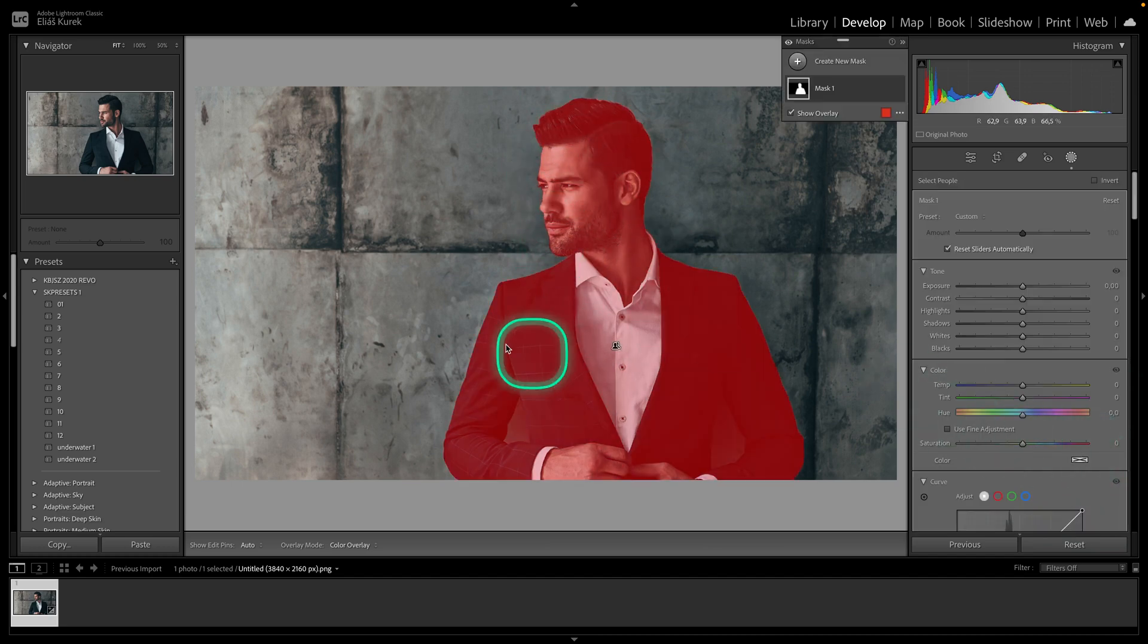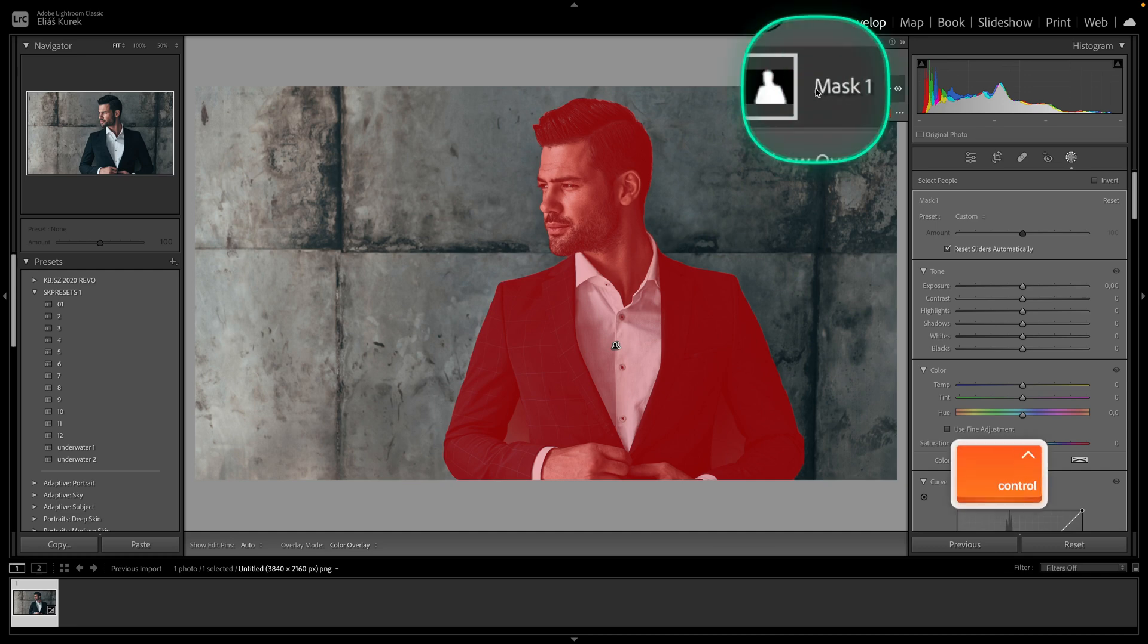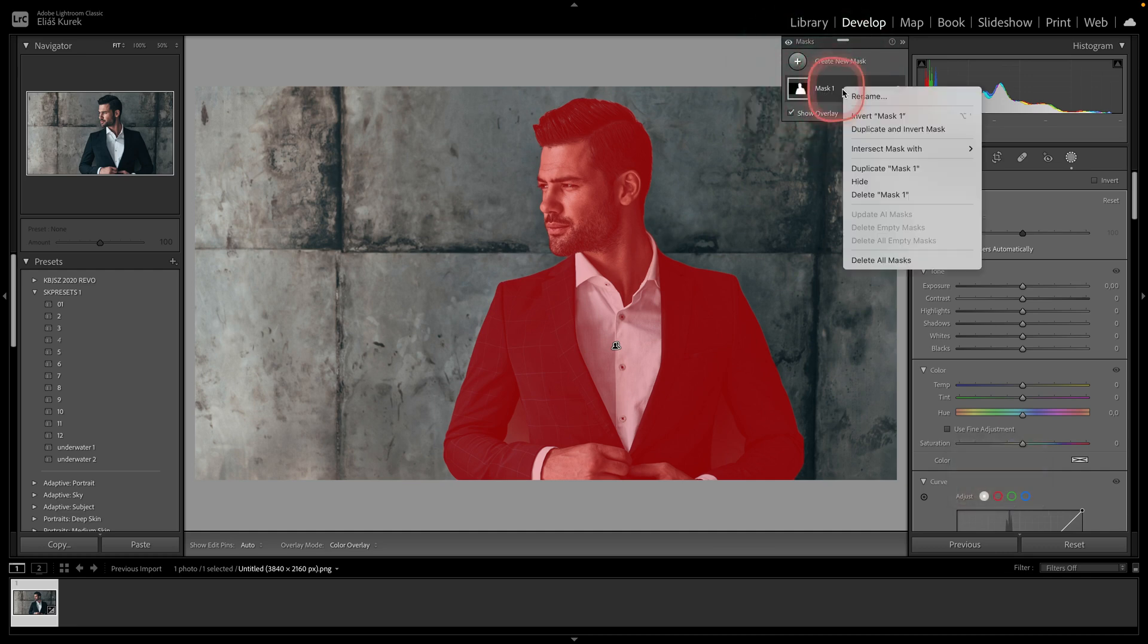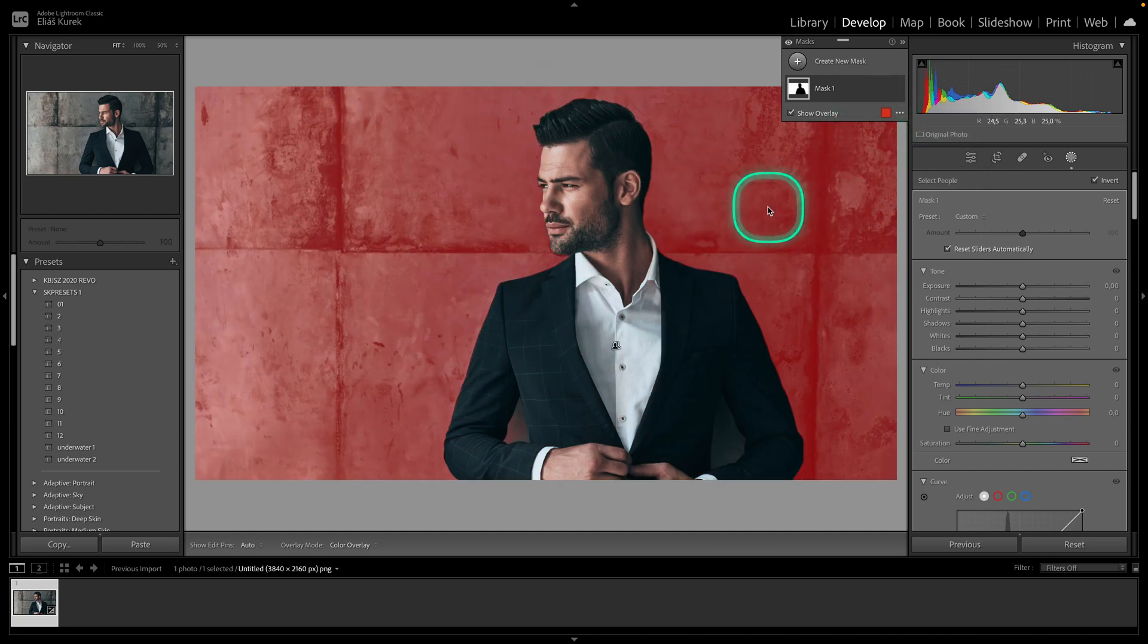Now when your mask is created, as you can see, it applies on your man, but we want it to apply on background, so we have to invert it. So go up here to mask, right click and click invert mask 1.